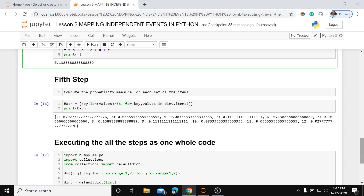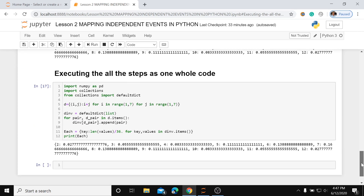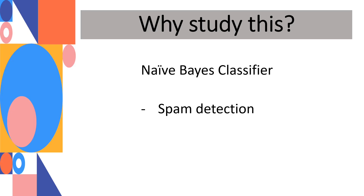After showing each step individually, we now execute all steps together as one single code, producing the same result. Why do we study this? This is a very important concept in a Bayes classifier, which utilizes Bayes rule. This algorithm is the core idea behind spam filtering.